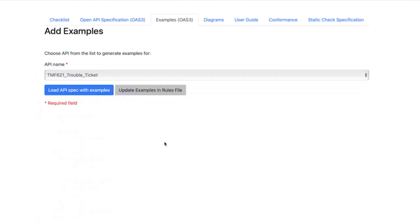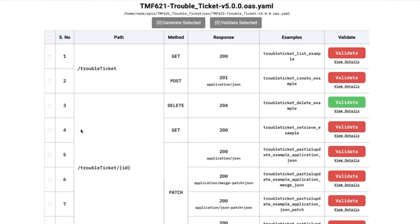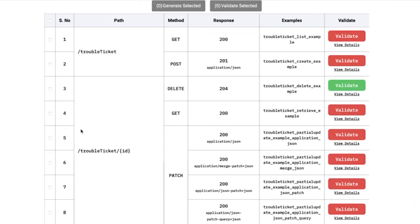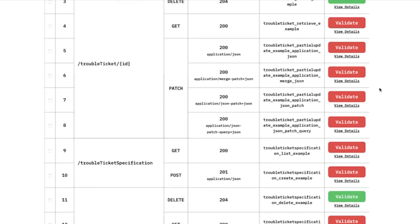If I pick Trouble Ticket and click load API specification, it reads the rules file and extracts all the examples provided. In a very nice visual manner, it tells you all the paths in the OpenAPI specification, the methods supported for each path, the response codes, content type, and the filename from where we're loading these examples. Finally, it tells you whether the current example is valid or not — red indicates invalid, green indicates valid.